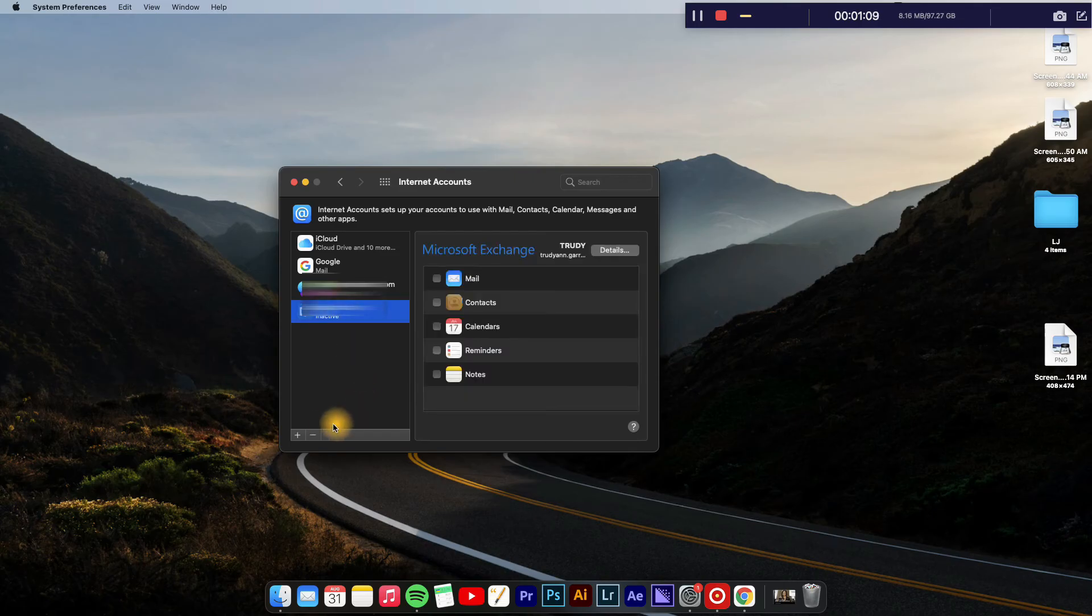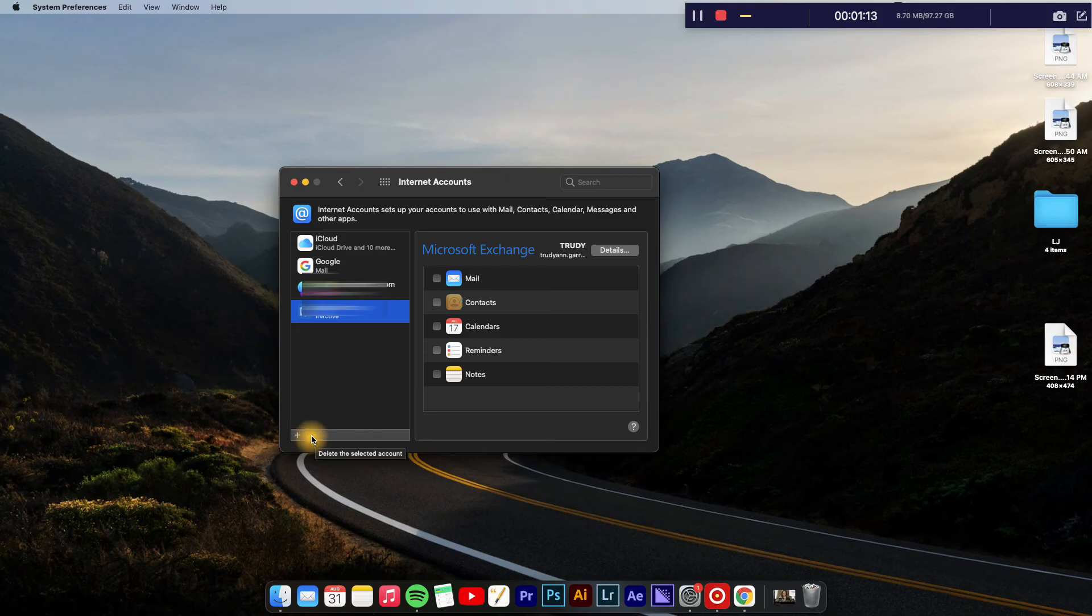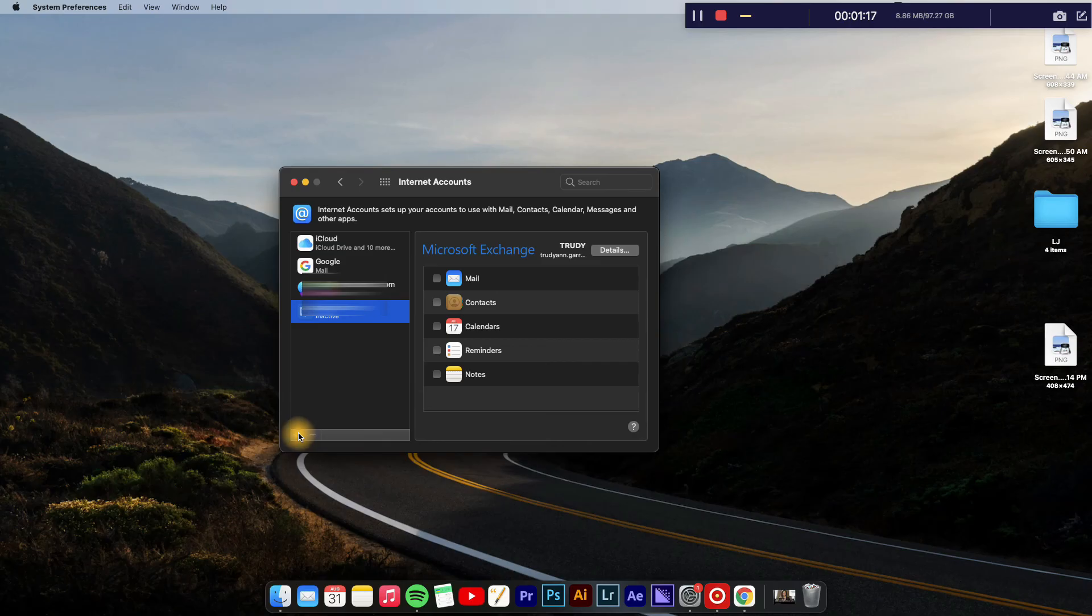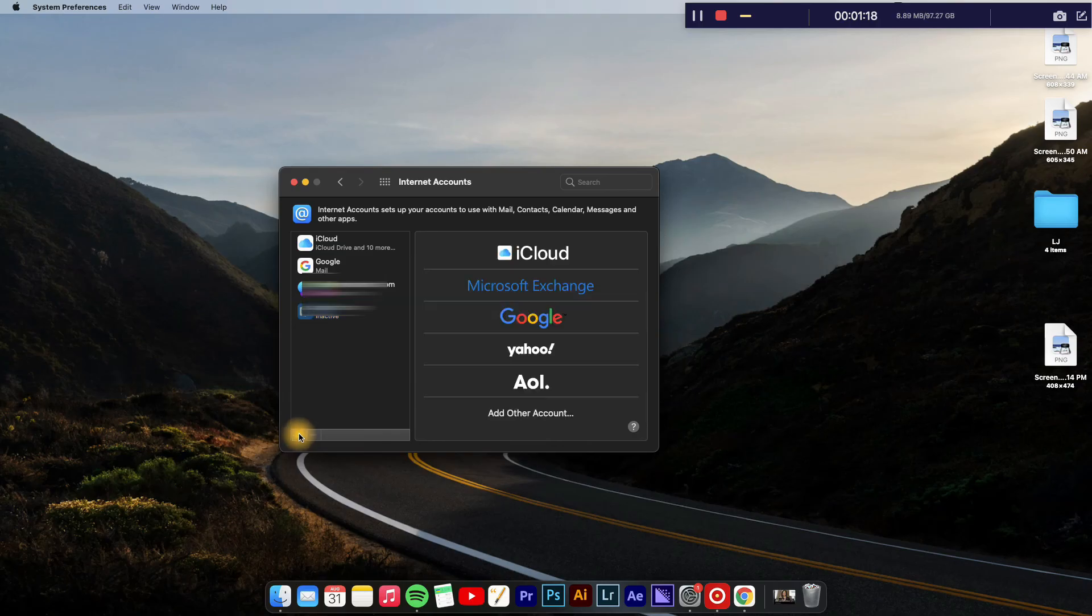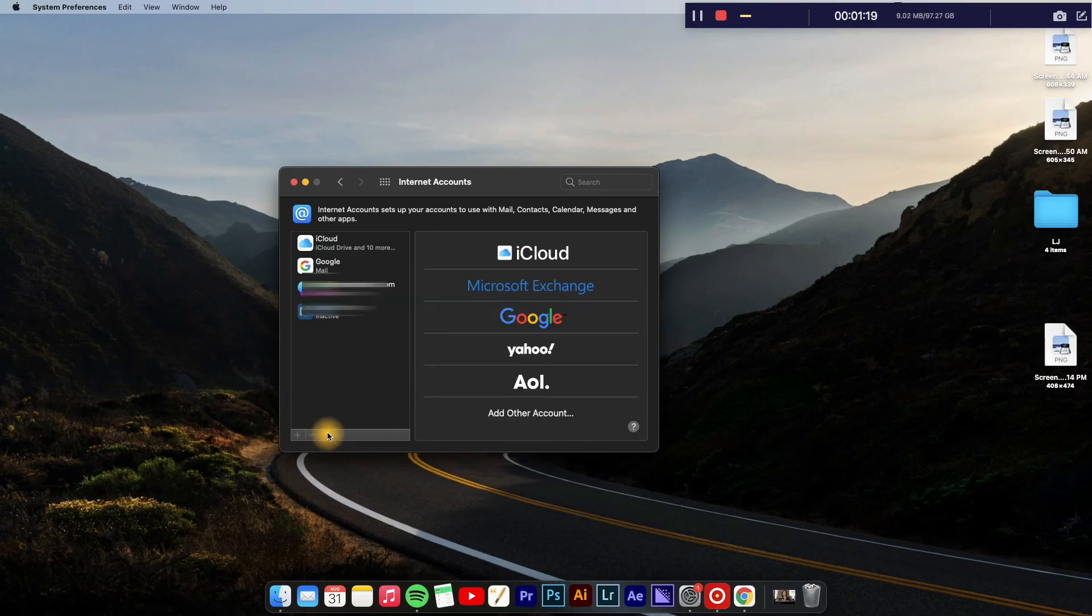And then select the minus icon right here, and that will delete the email account. But once you want to add one, you'll simply tap on Plus, and from there you can add as many email accounts as you would like.